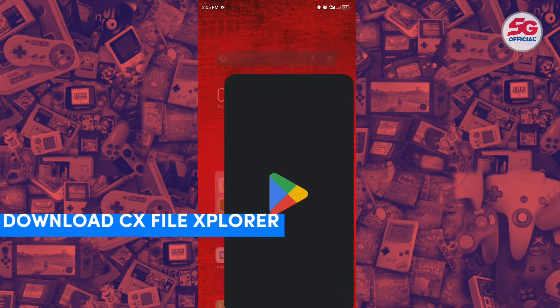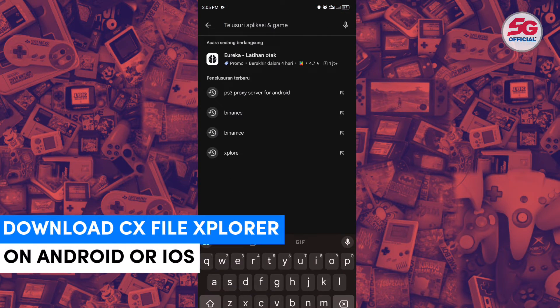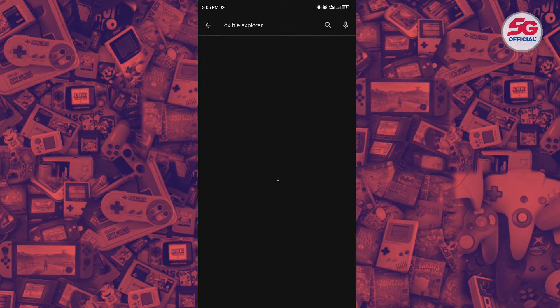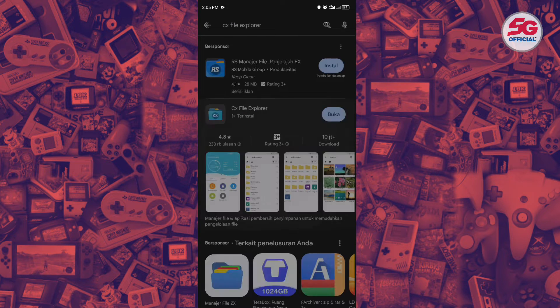Download the CX File Explorer app on your phone. You can find it on the Play Store or the App Store for iPhone users.